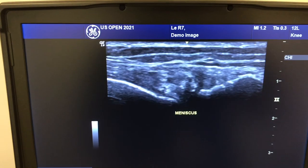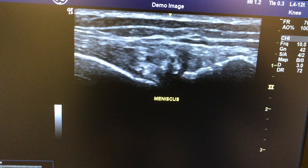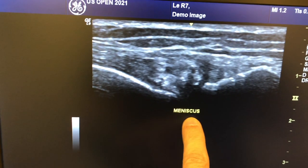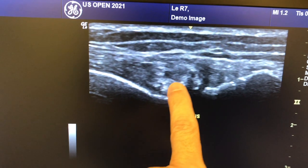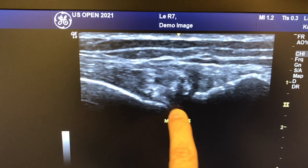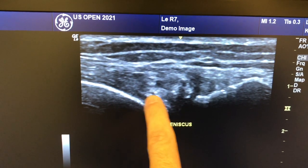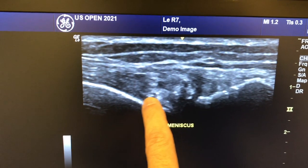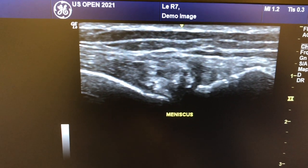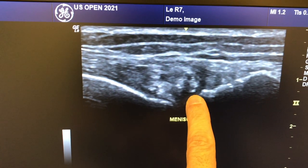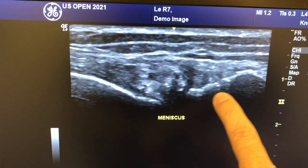On the other hand, in this knee on the lateral side in the region of the joint space, we have a very irregular meniscus — it doesn't look triangular anymore. It has an irregular shape with multiple heterogeneous echoes, and this constitutes a torn lateral meniscus that has partially extruded from the joint space. Here's the lateral femur and lateral tibia.